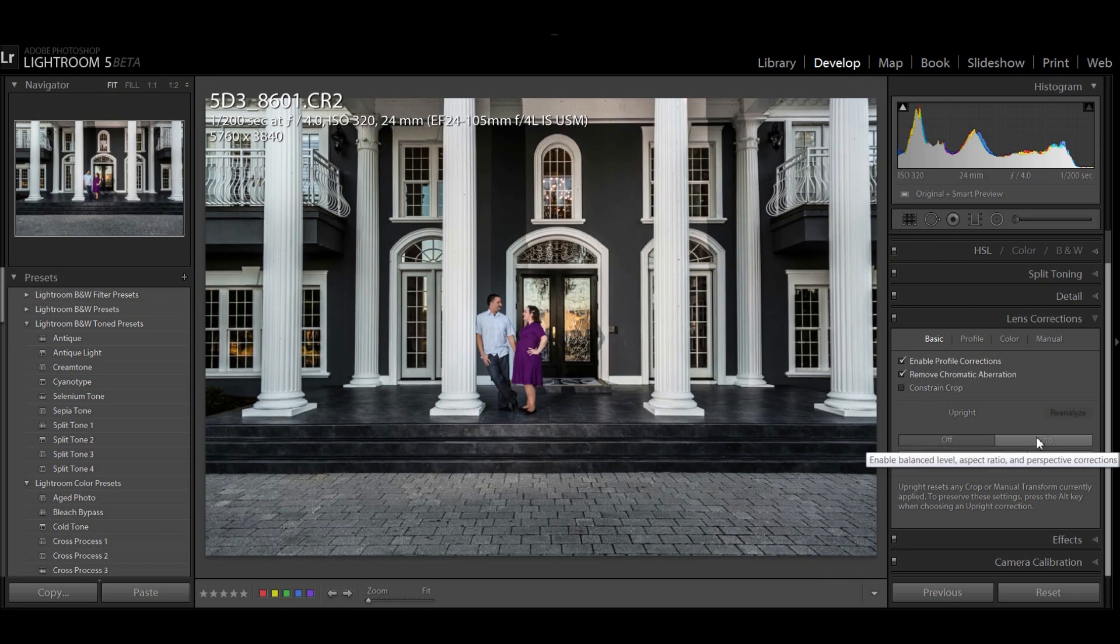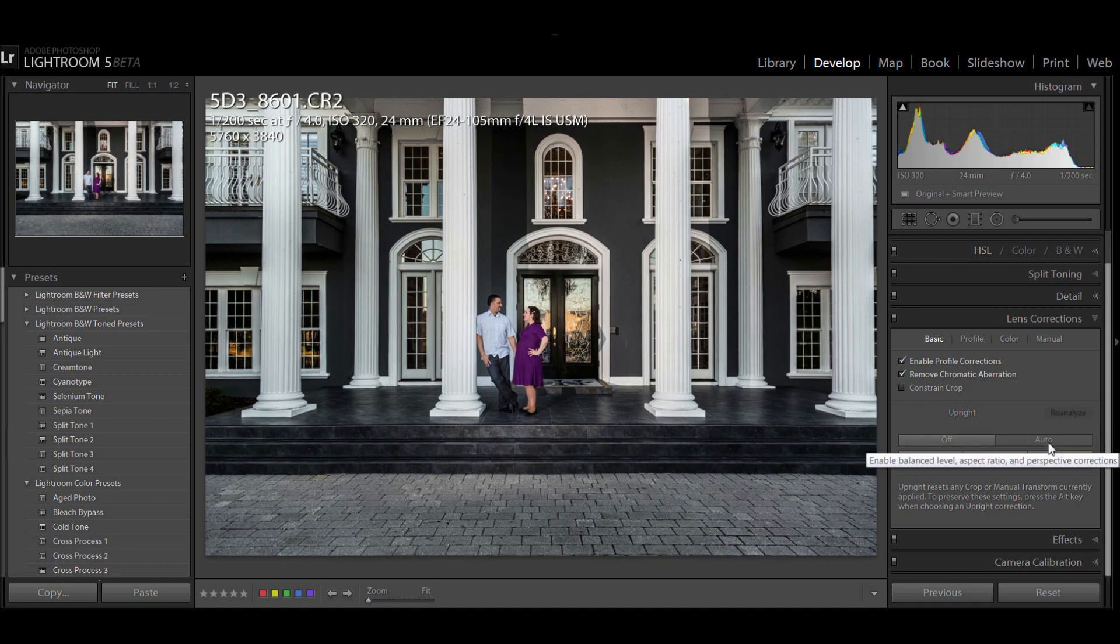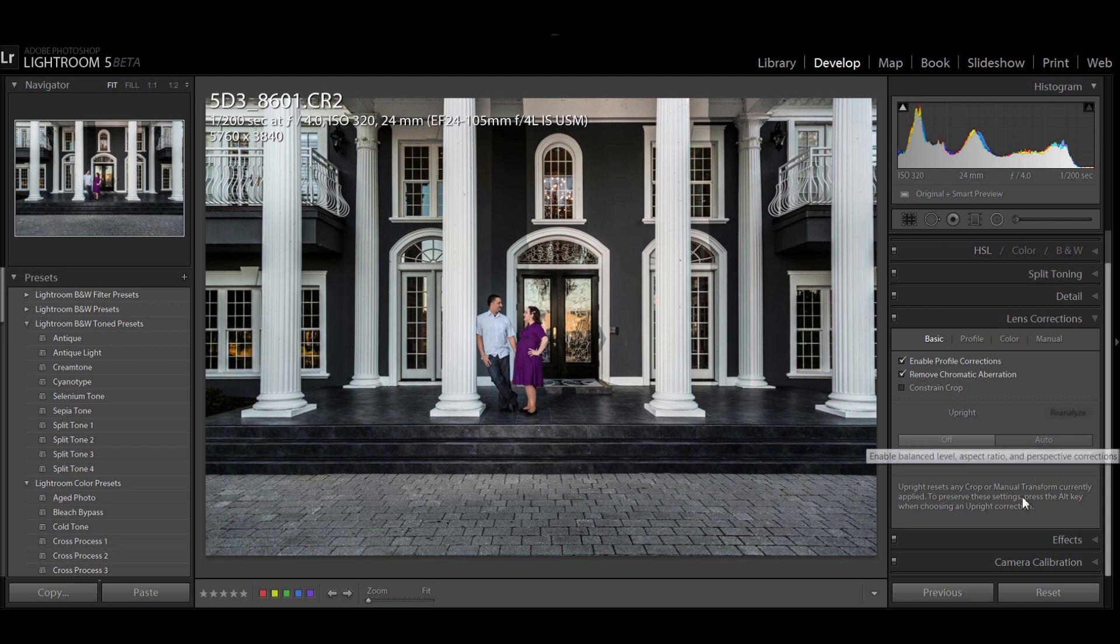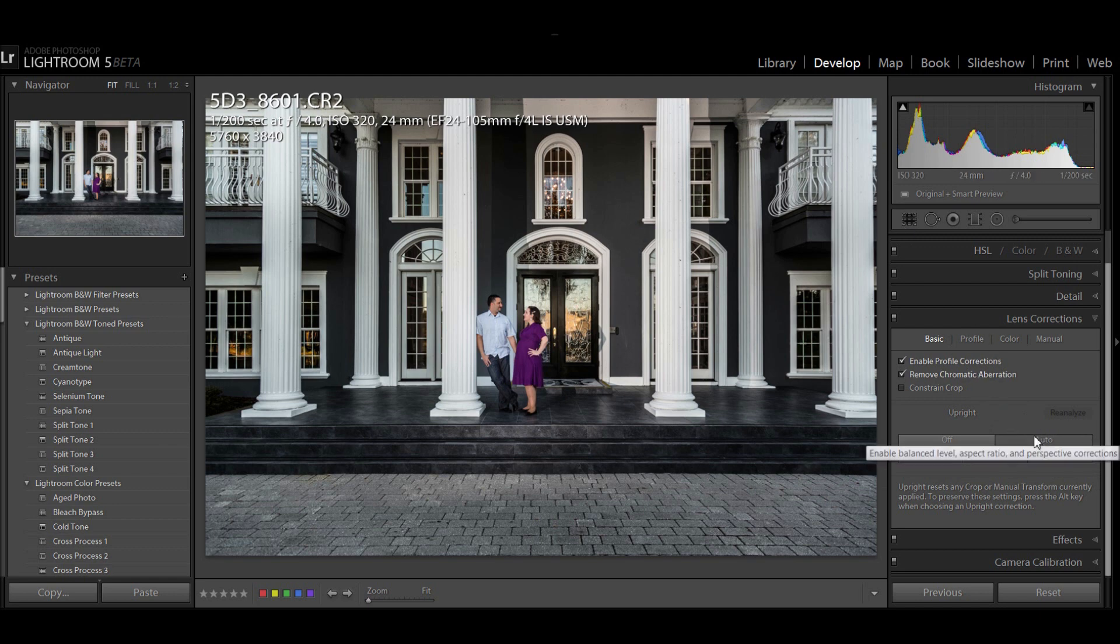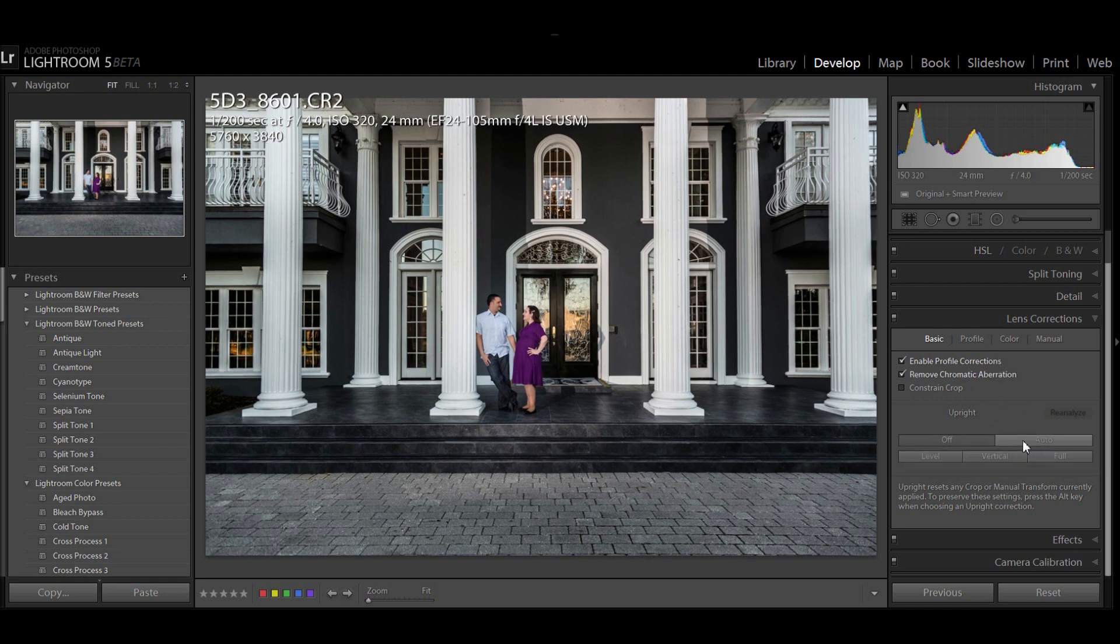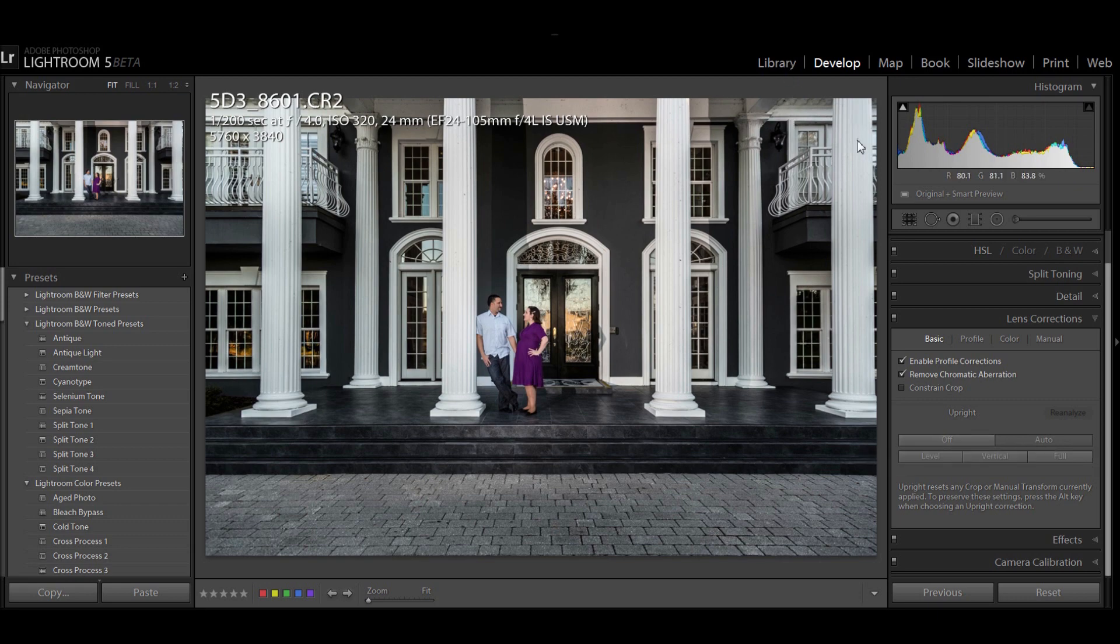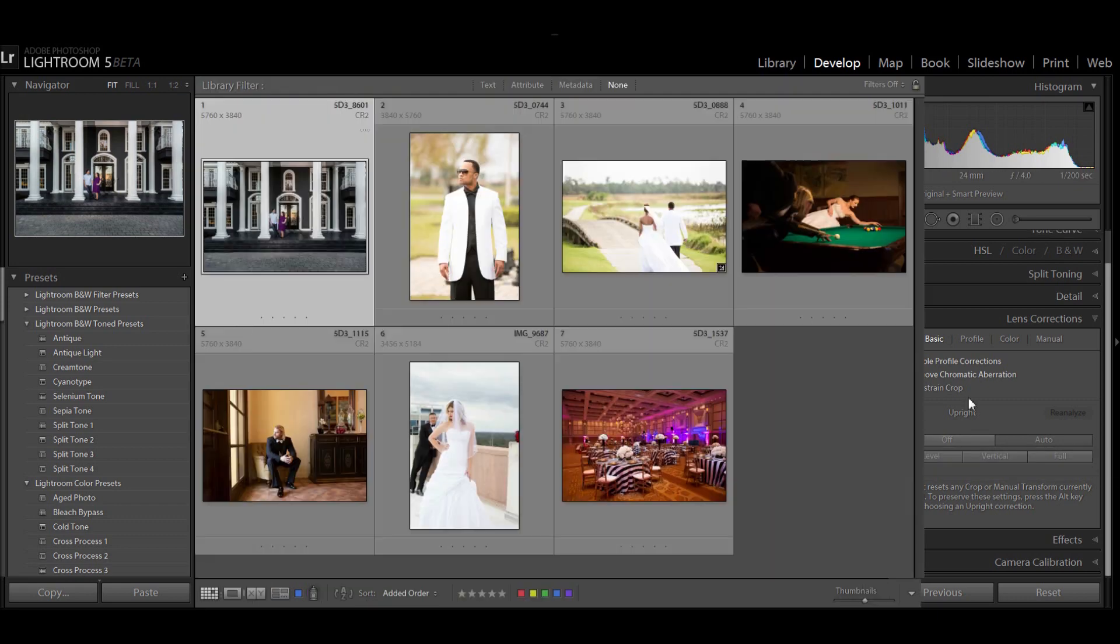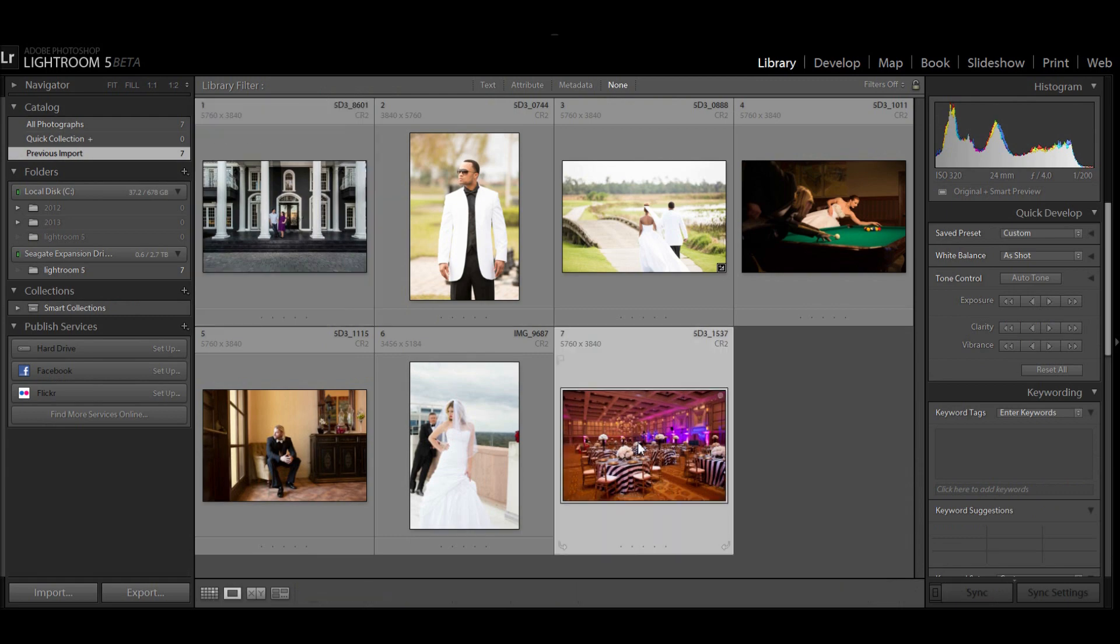Well now we can hit this auto realign and it's going to go ahead and analyze that image, and you can see that it straightened it. It does a very good job of getting in there and we can even reanalyze the image if we want to. Let me turn that off and then turn it back on again, and you can see that that column right there straightened right up. That was a big feature.